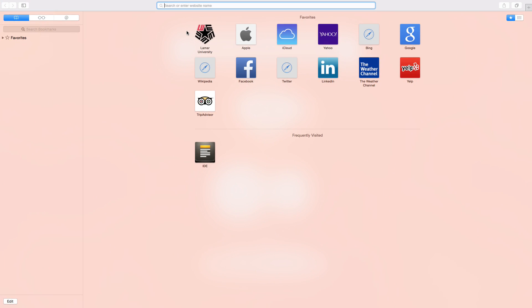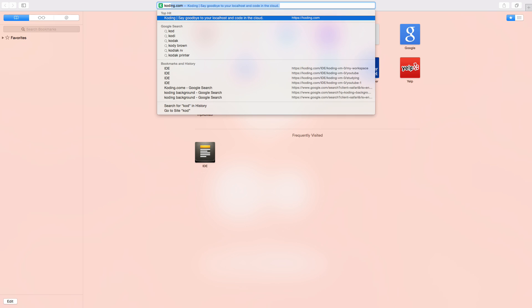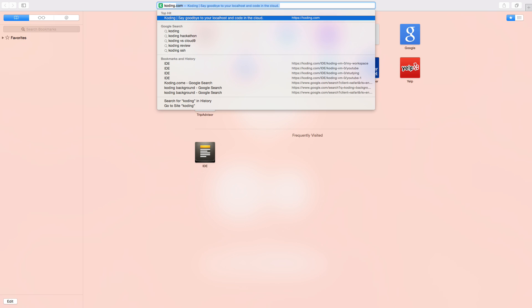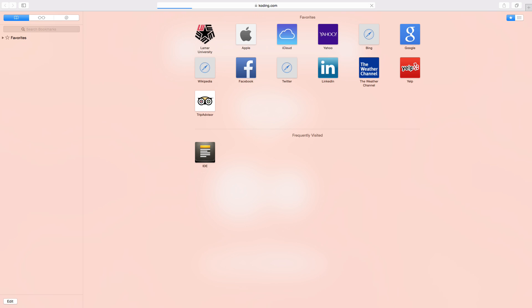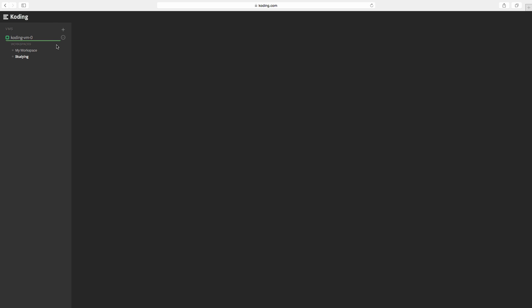We're going to start by going to coding.com. And this won't show up. You're going to actually have to create an account first and then sign in. But once you do, everything will show up.